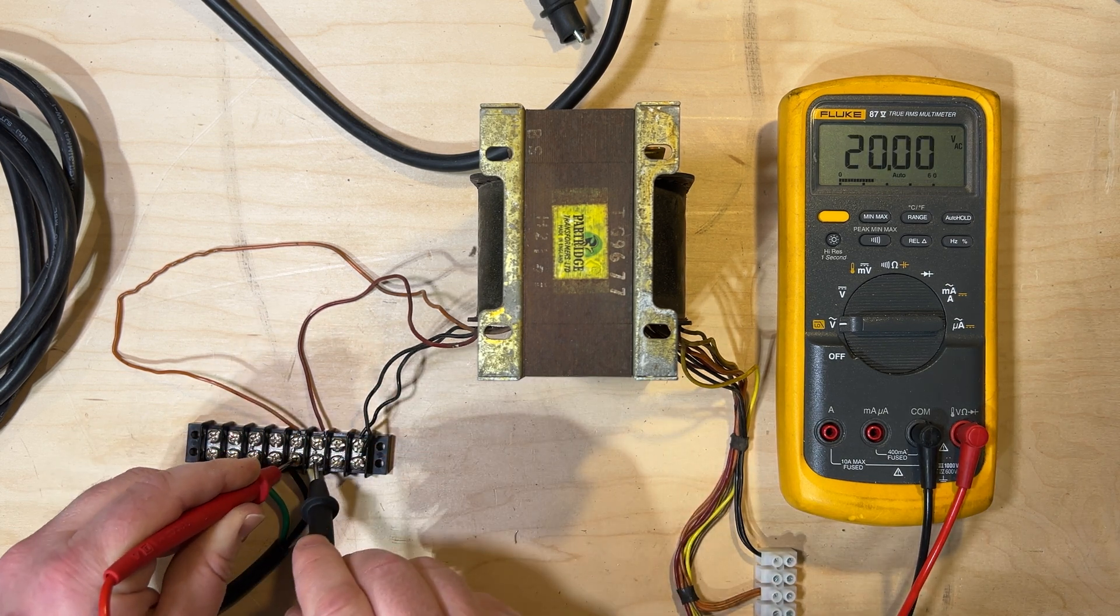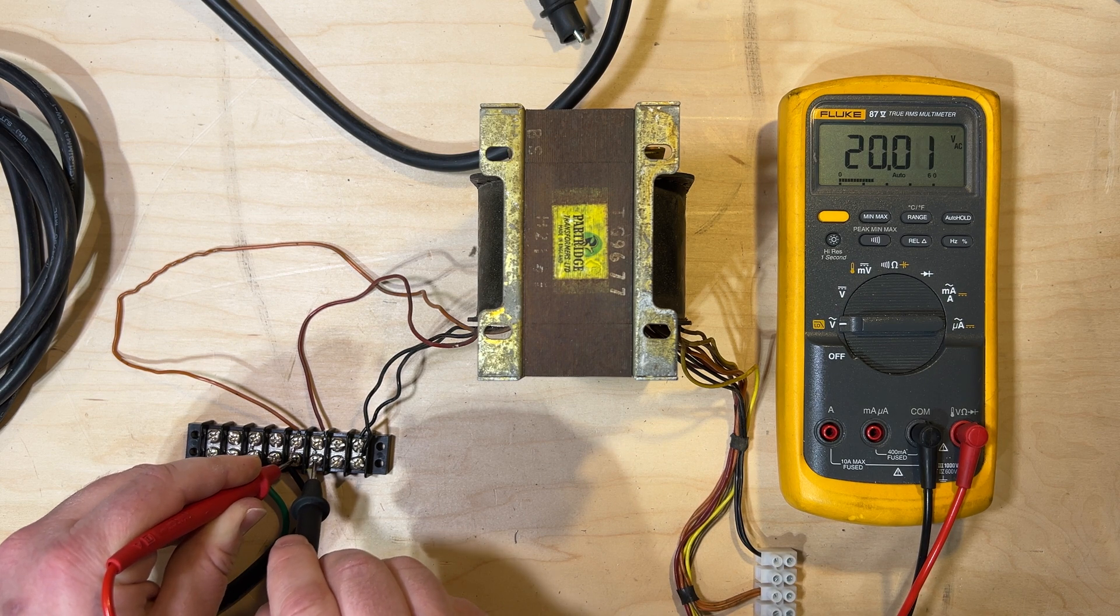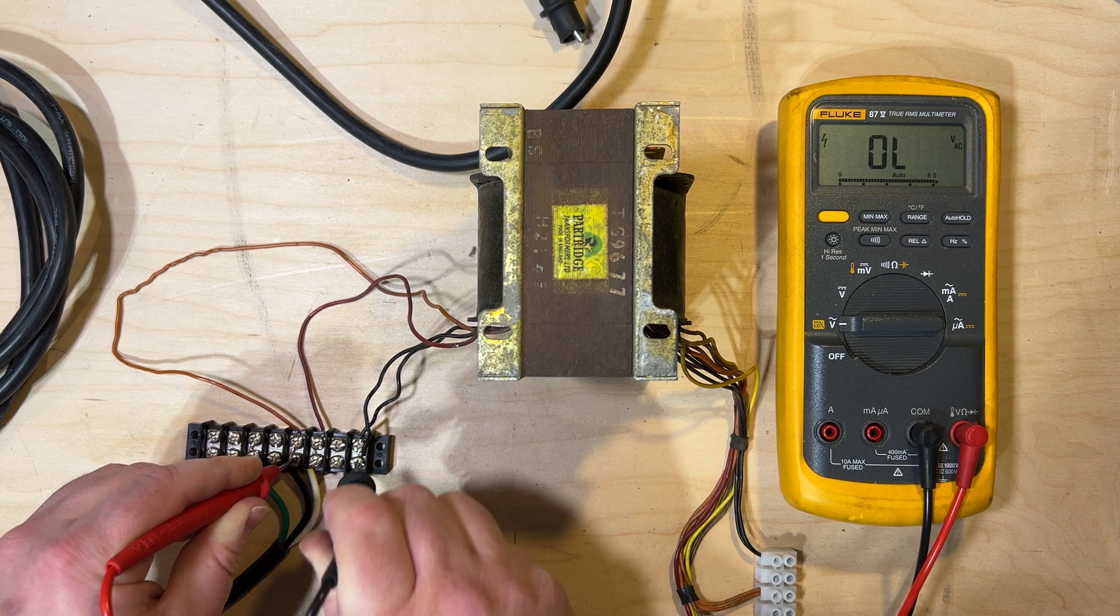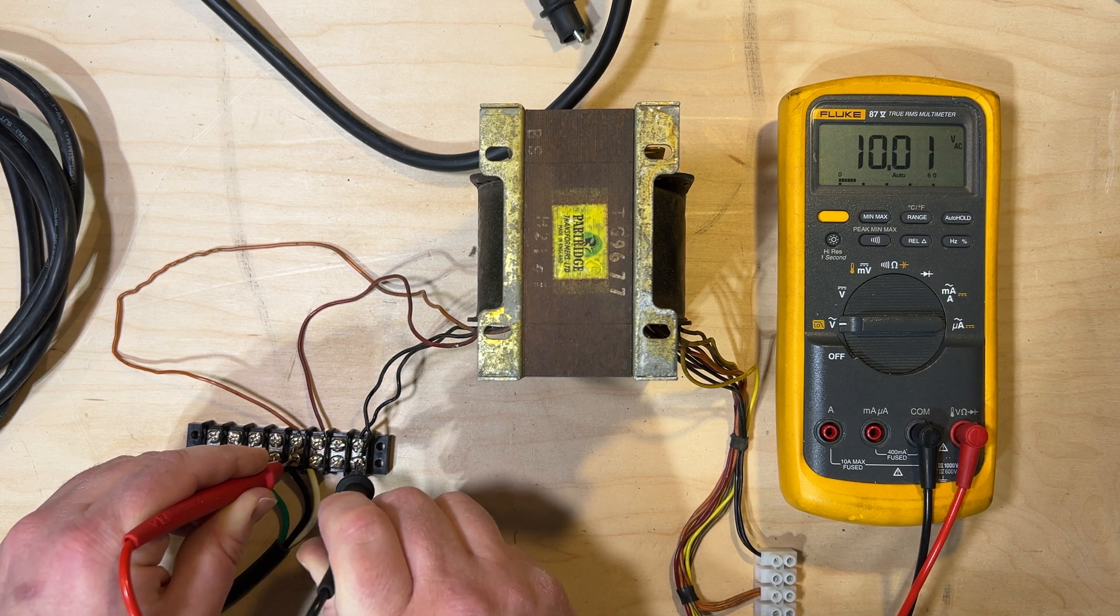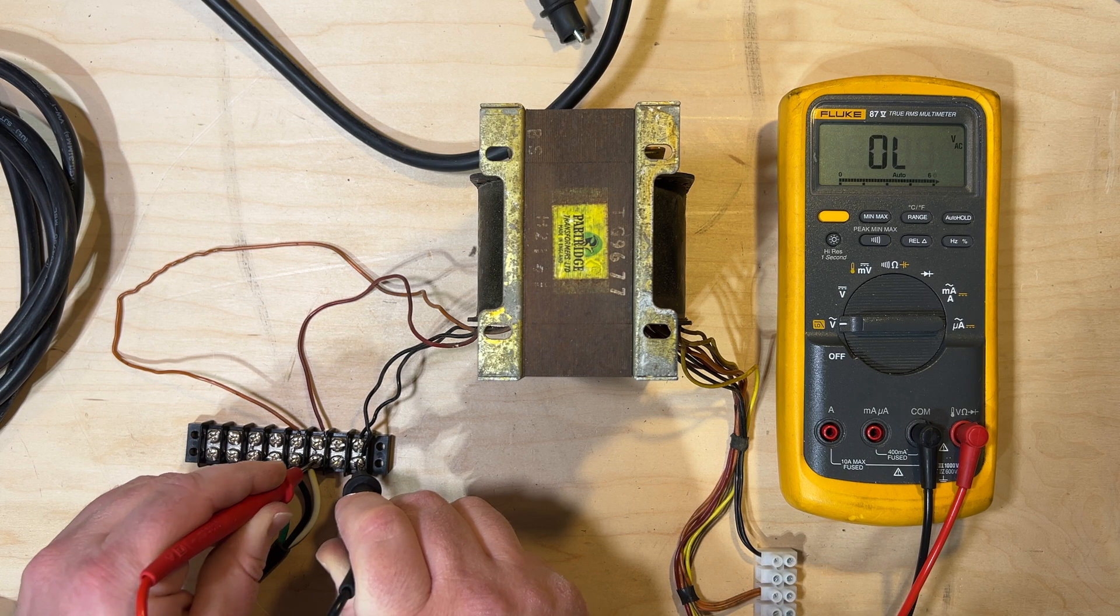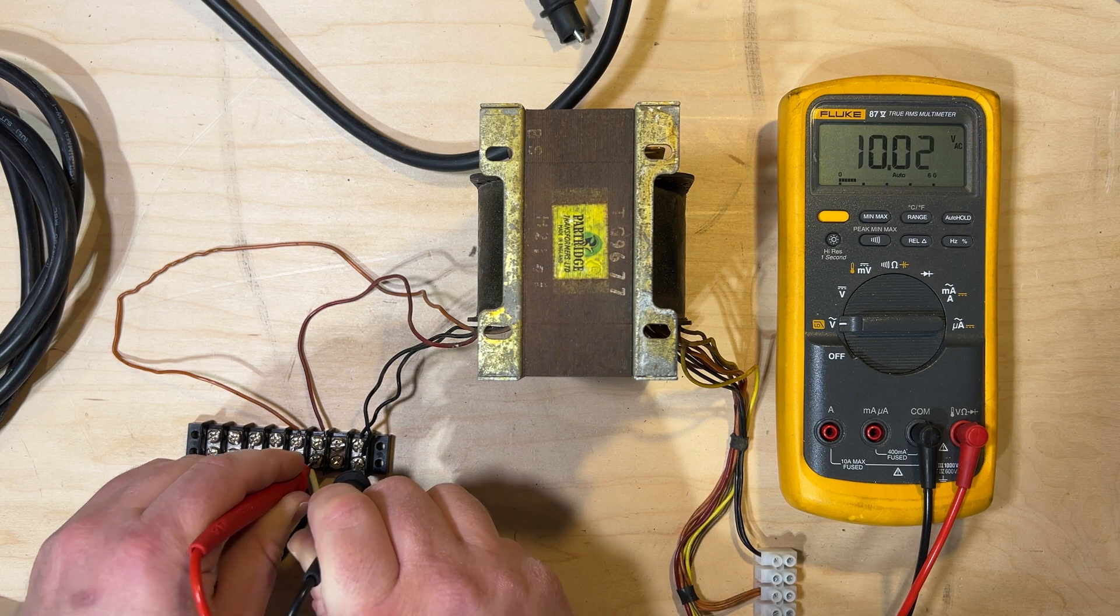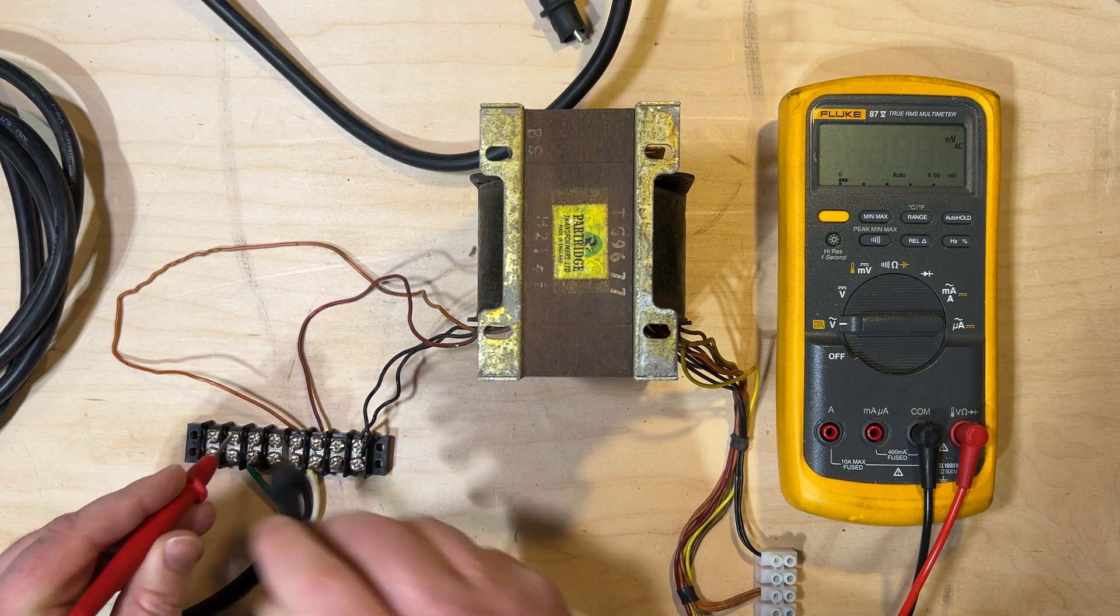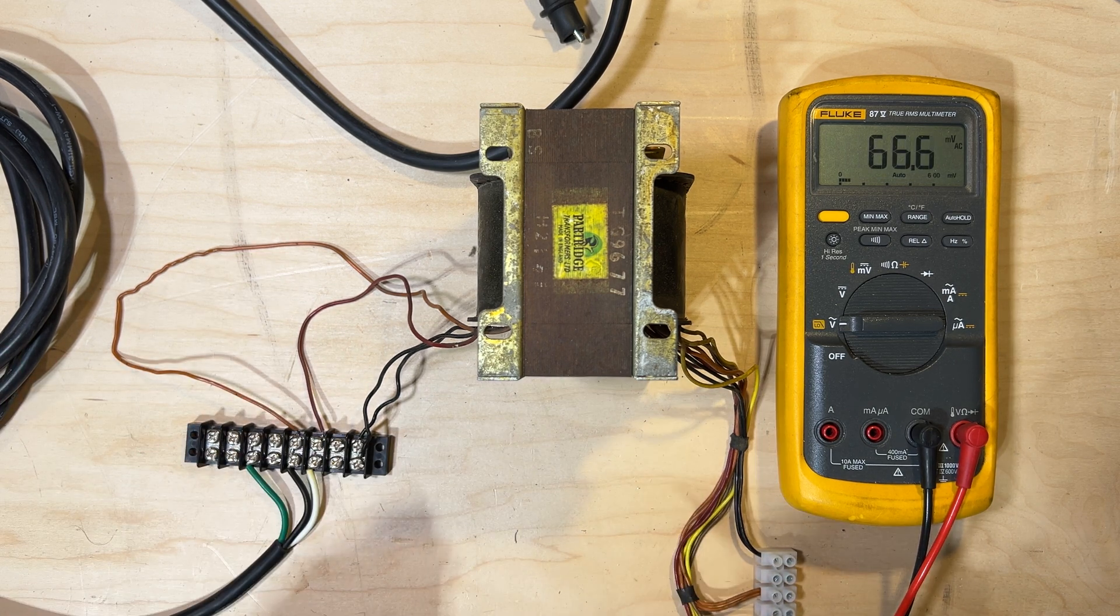And again, we can verify that we would have half of that going to our center tap here. There's 10. There's another 10. So, that's good. These connections are all good.